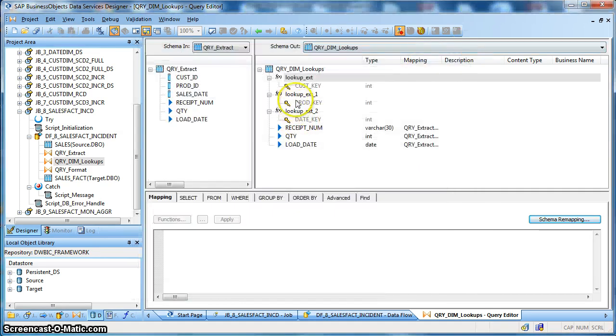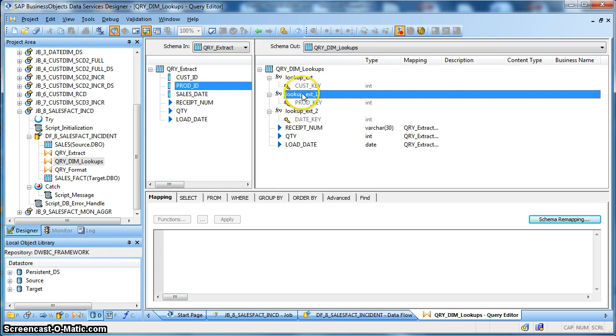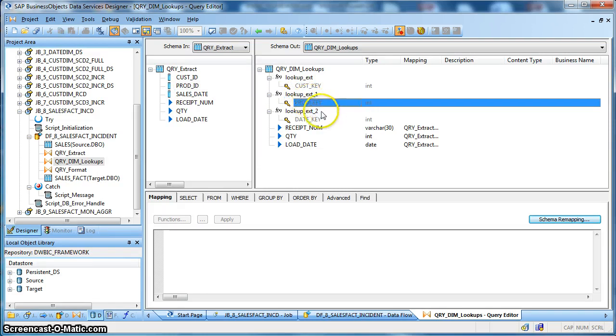Next we are performing another lookup on the product dimension table based on the source product key, and in return we are taking the product key which is the surrogate key from the dimension table.